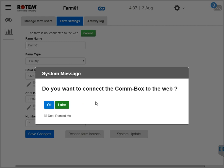Now a second popup appears asking if you want to connect to the web. Click OK to connect your CommBox to the web. If you want, you can be reminded to scan at a later time. Alternatively, click Don't Remind Me. If you decide not to connect now, you can always connect by clicking on the Farm Setting tab in RotemNet Web.